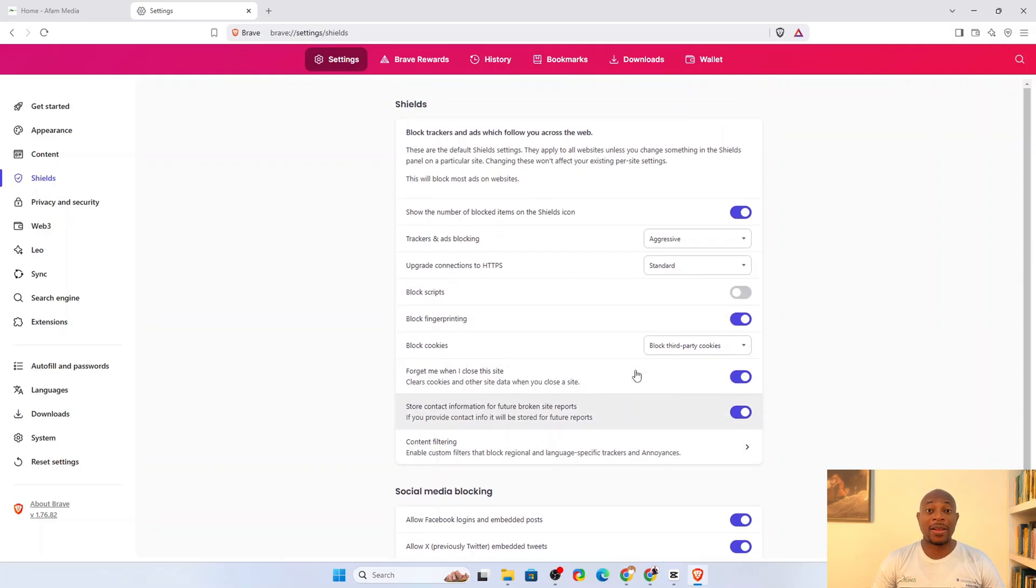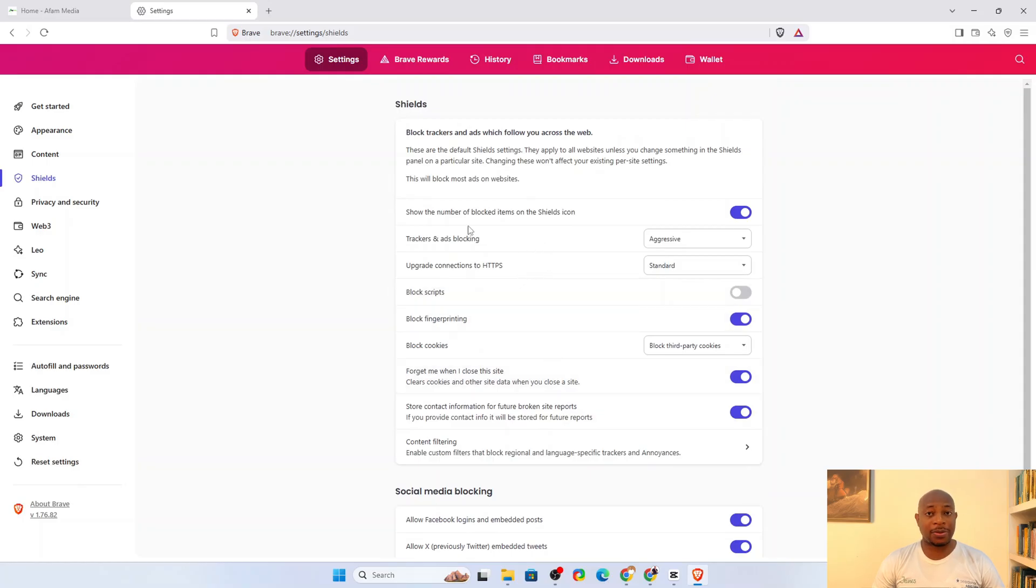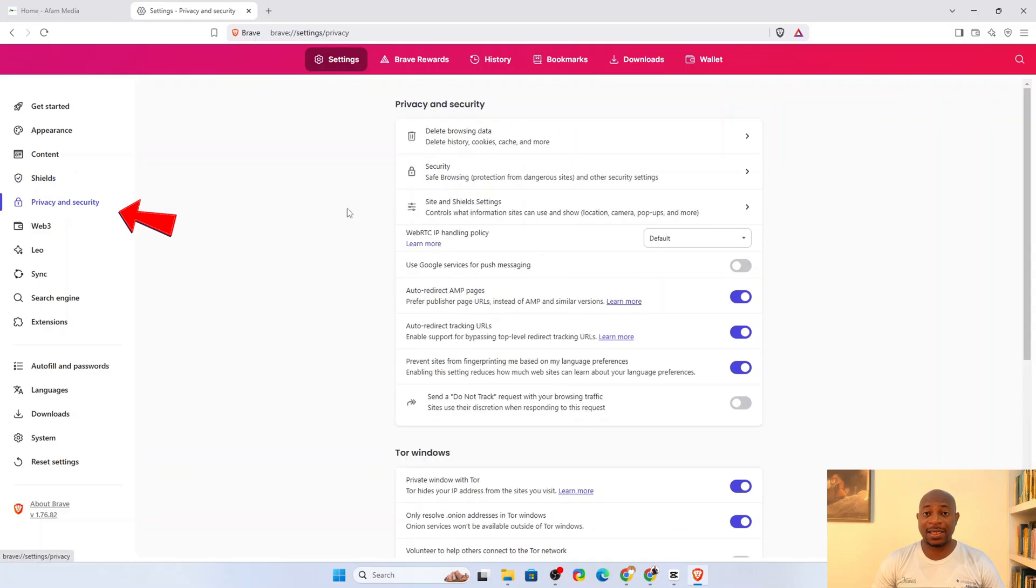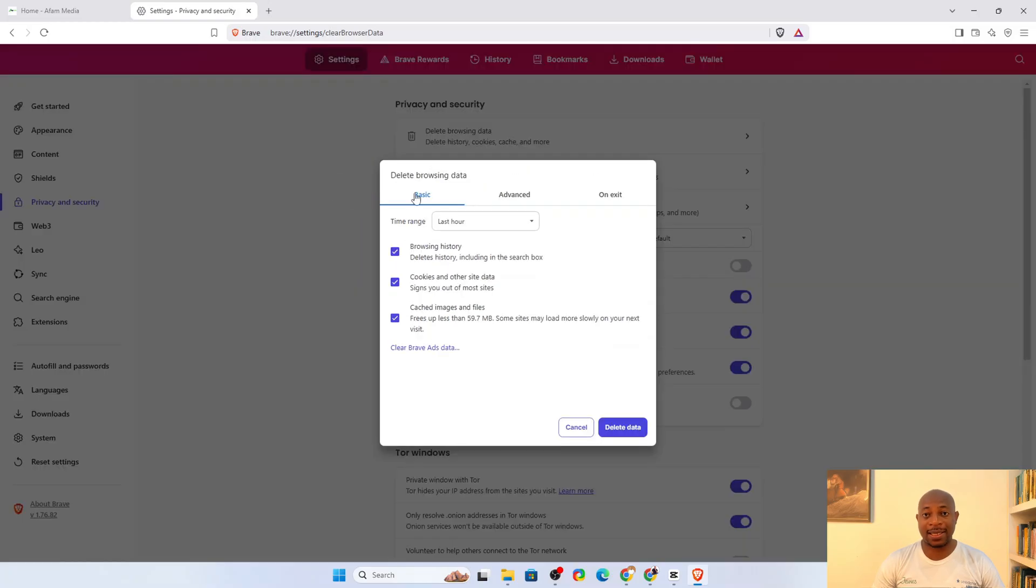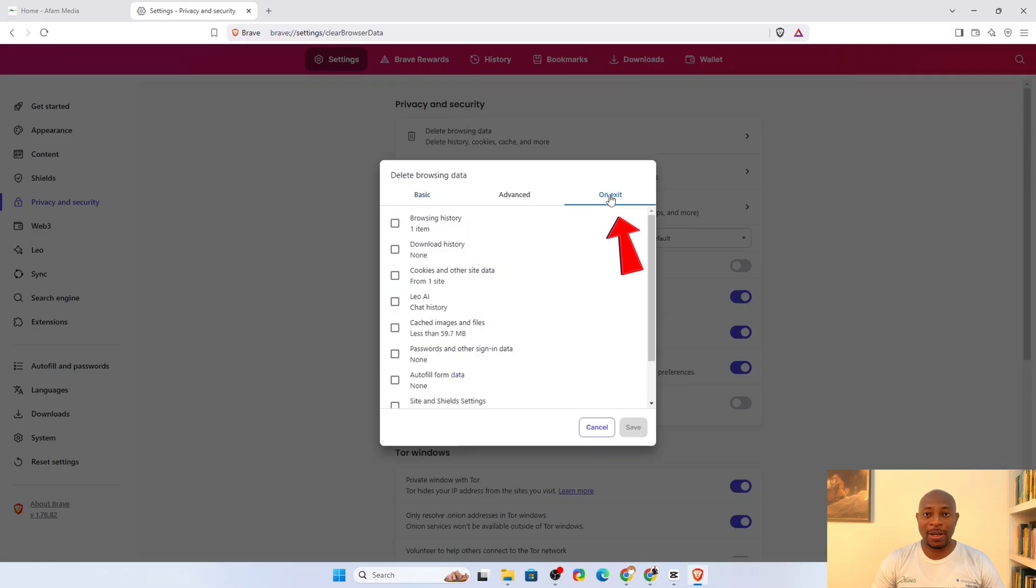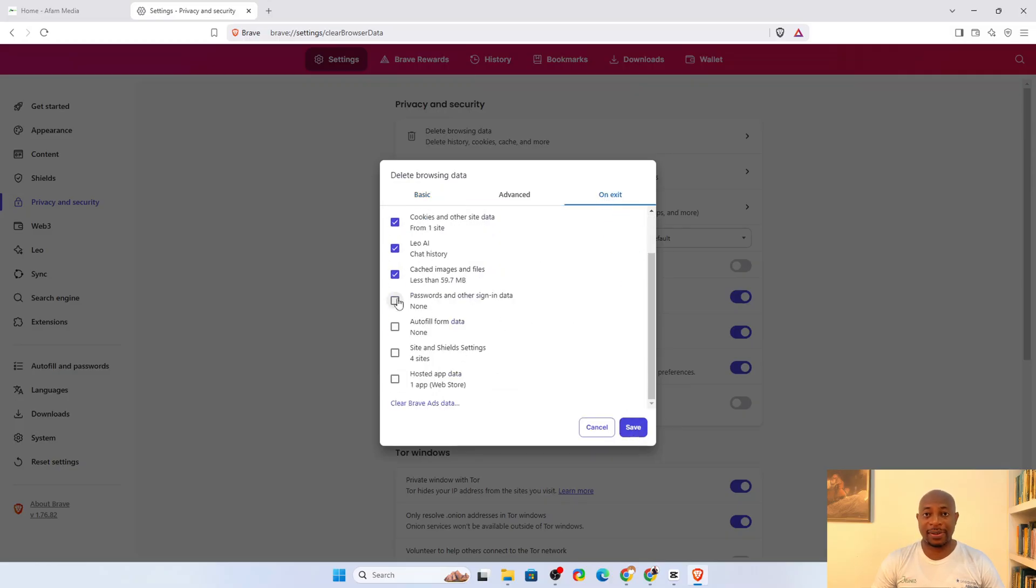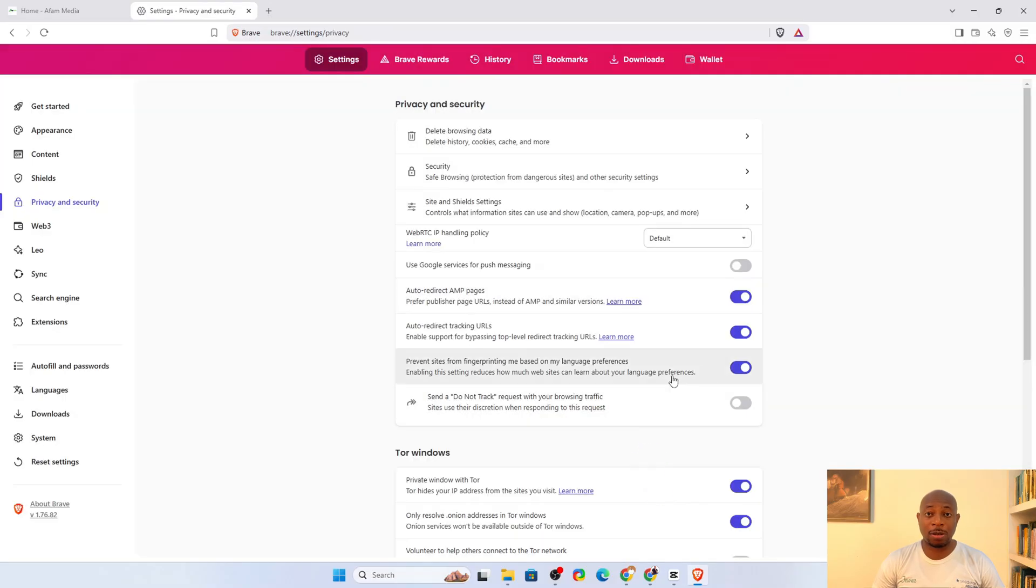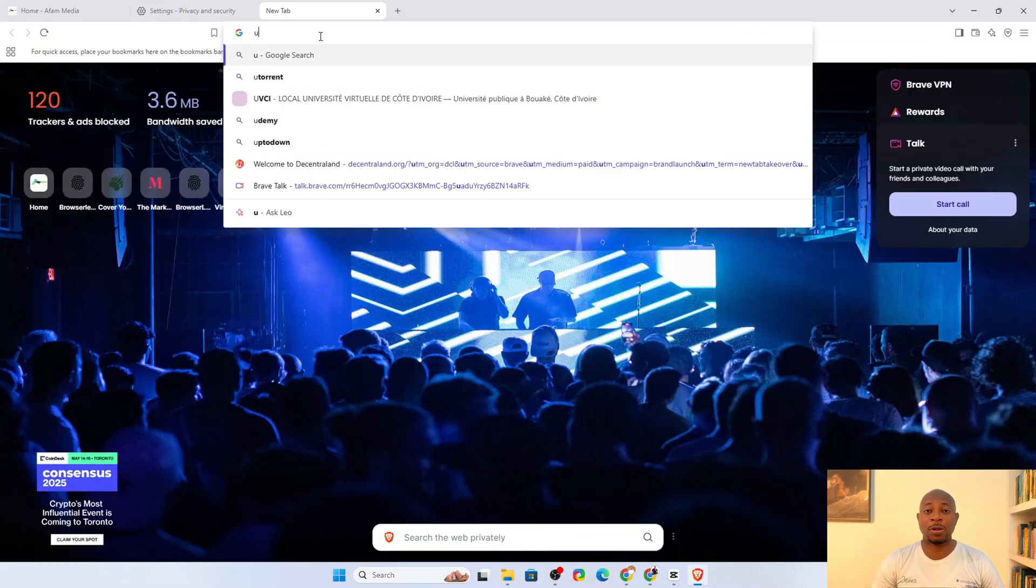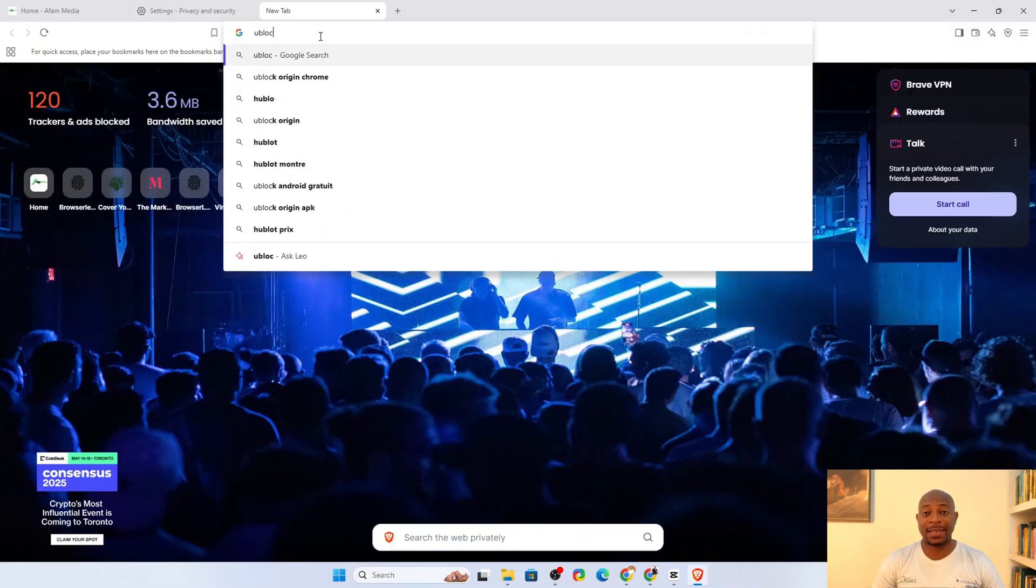We can leave all the other settings here in their defaults. But talking about things that happen when we close sites, there is a bit more we can do. Let's click privacy and security and select delete browsing data. Navigate to on exit. Here, select all options, then click save. This way, everything is closed and erased once you close a website tab.